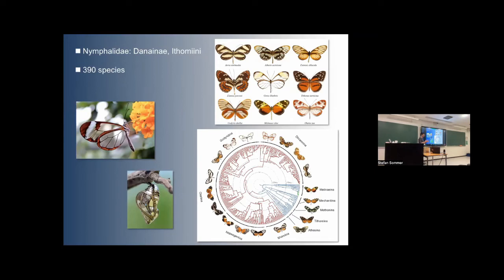The second thing was scaling these analyses up to a larger group called the Ithomiini butterflies — another Neotropical group, often referred to as the clearwing butterflies, many of which have transparent wings and also superb metallic-colored chrysalids. In 2019 we published a solid phylogeny of the group. Even though they're Neotropical, they're relatively well known, and we now have a phylogenetic framework with more than 80% of species included — a very nice framework for addressing evolutionary questions.